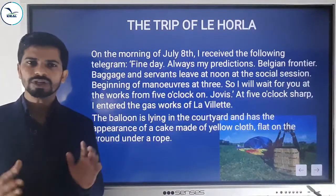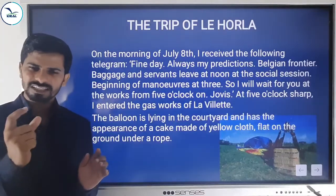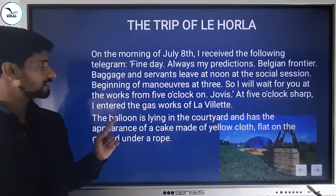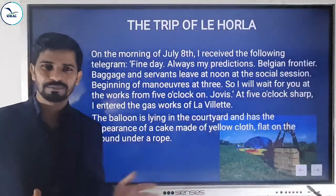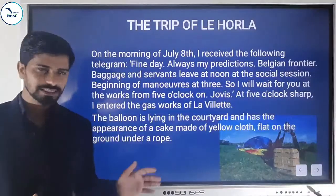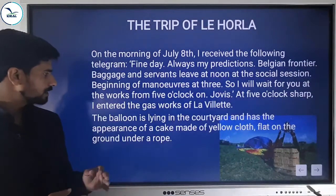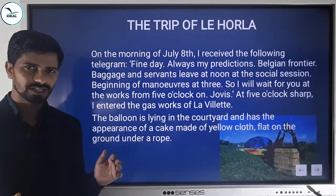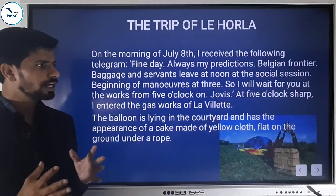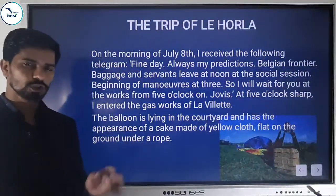A telegram message used to be short and to the point — it need not be complete sentences, just convey the message. 'Fine day' means it's a fine day today. 'Always my prediction' means my predictions prevail. Baggage and servants will leave at noon. The works regarding the air balloon's movement will start by 3 o'clock. 'I'll wait for you at the works from 5 o'clock on' — the telegram was sent by Joyce.